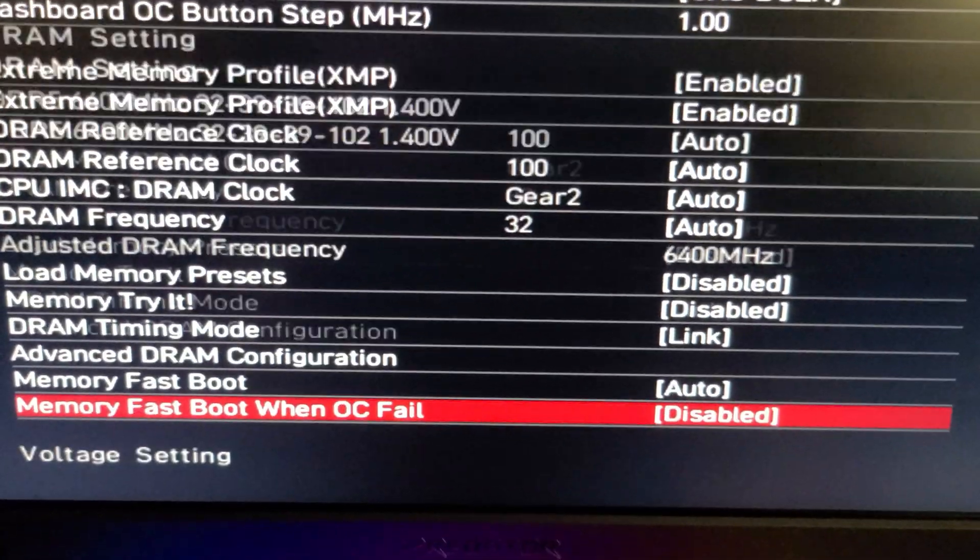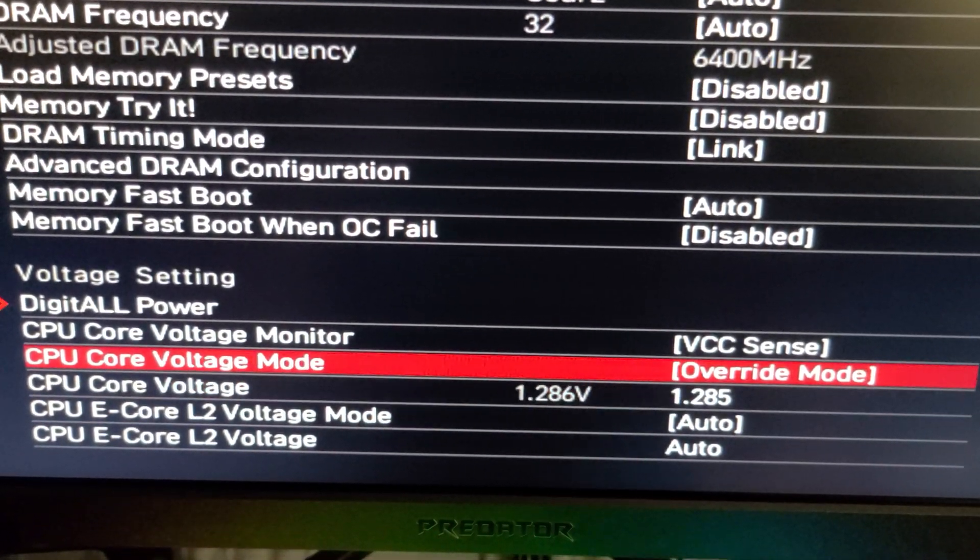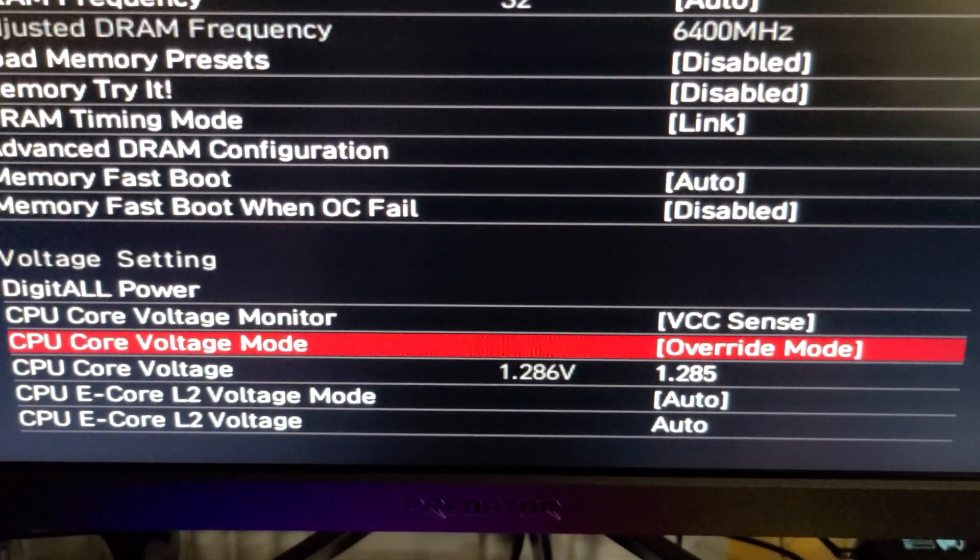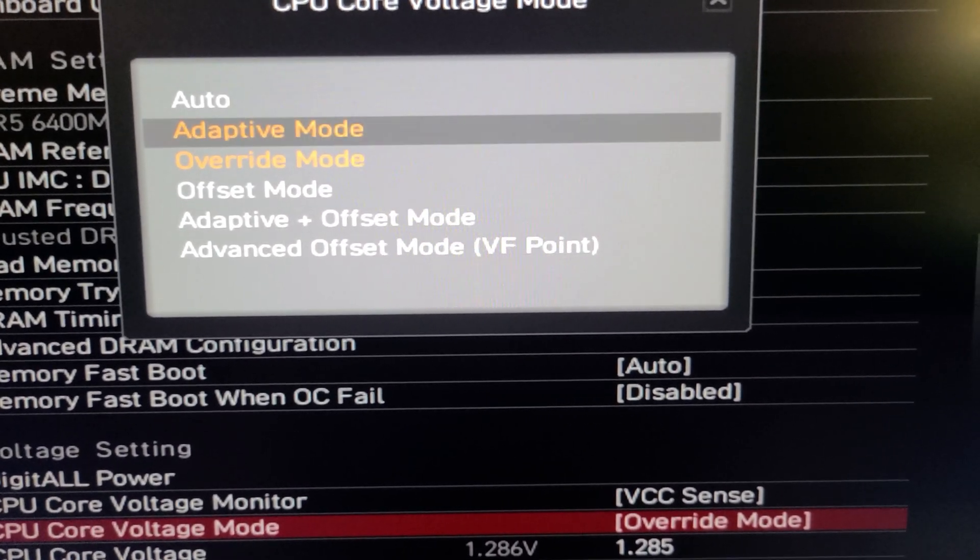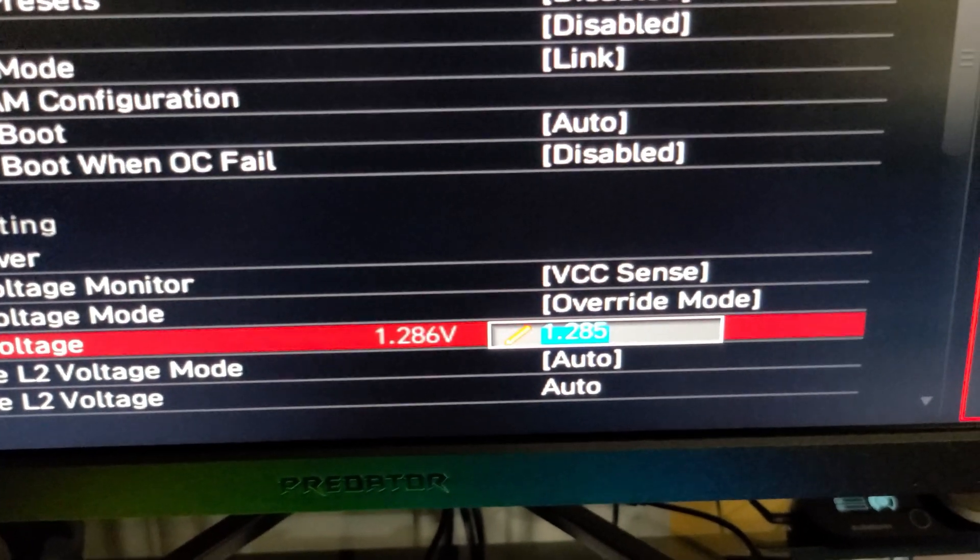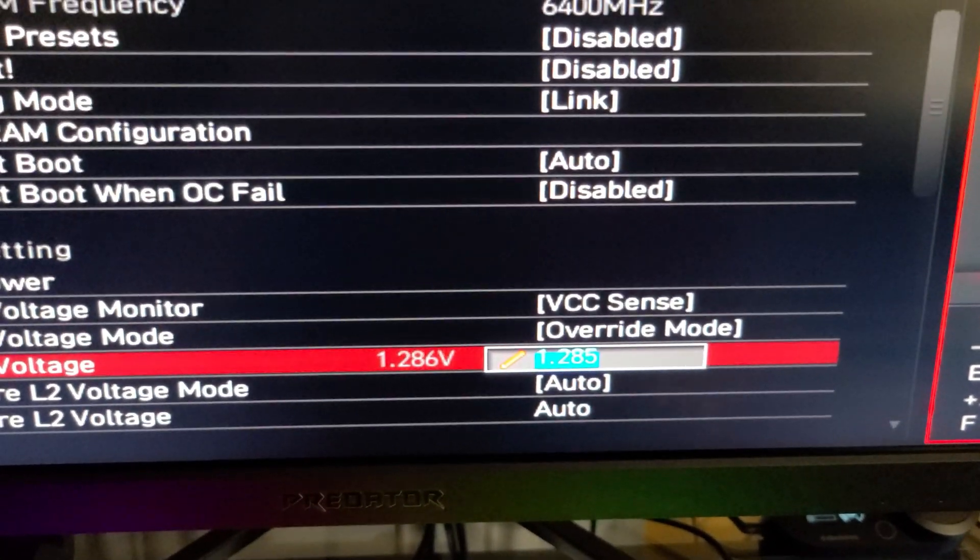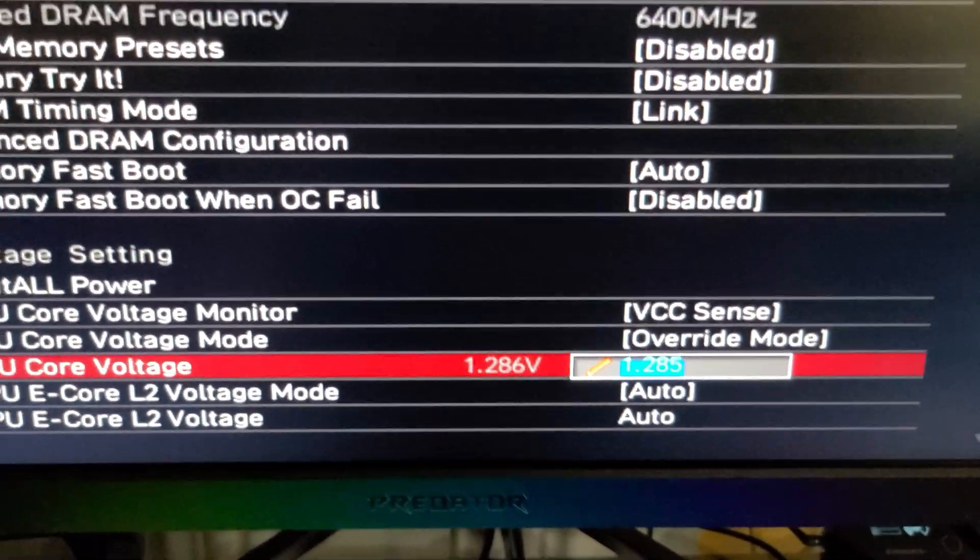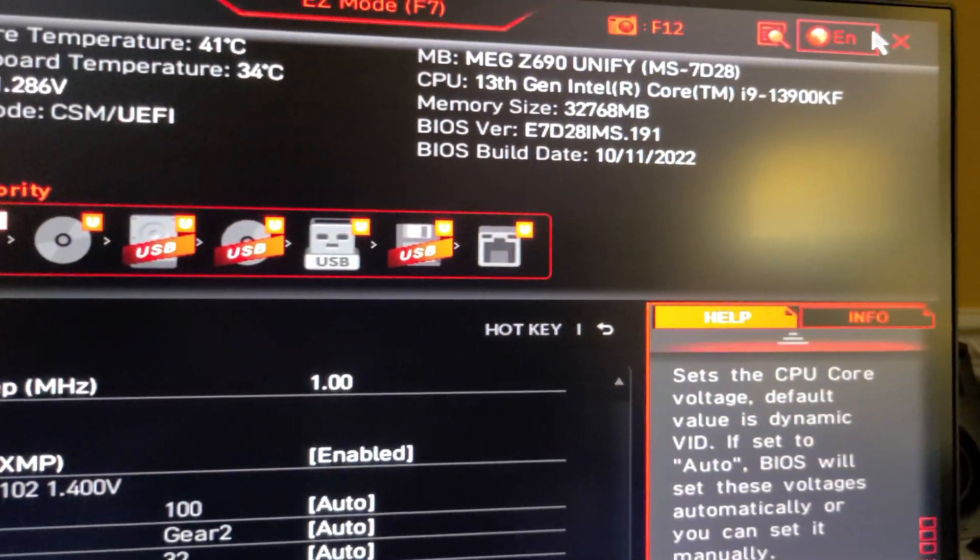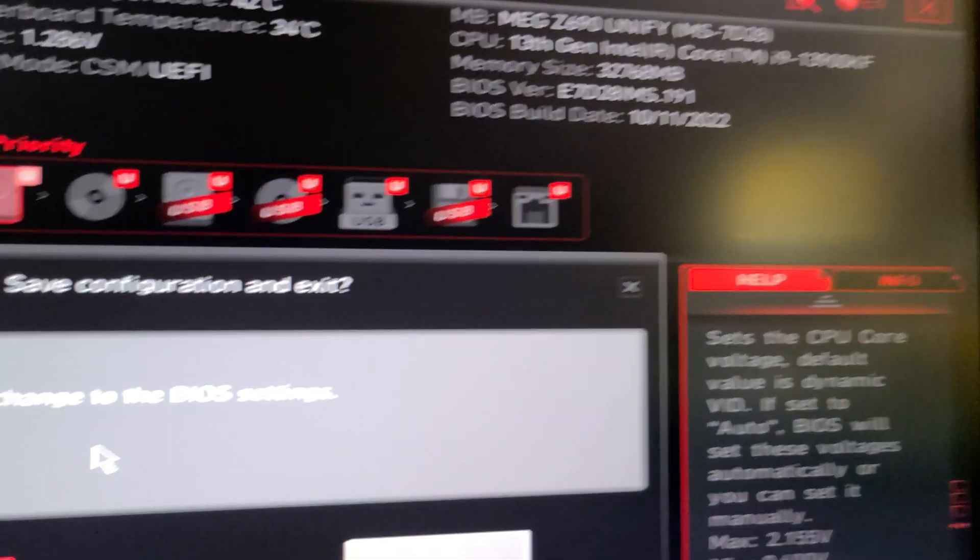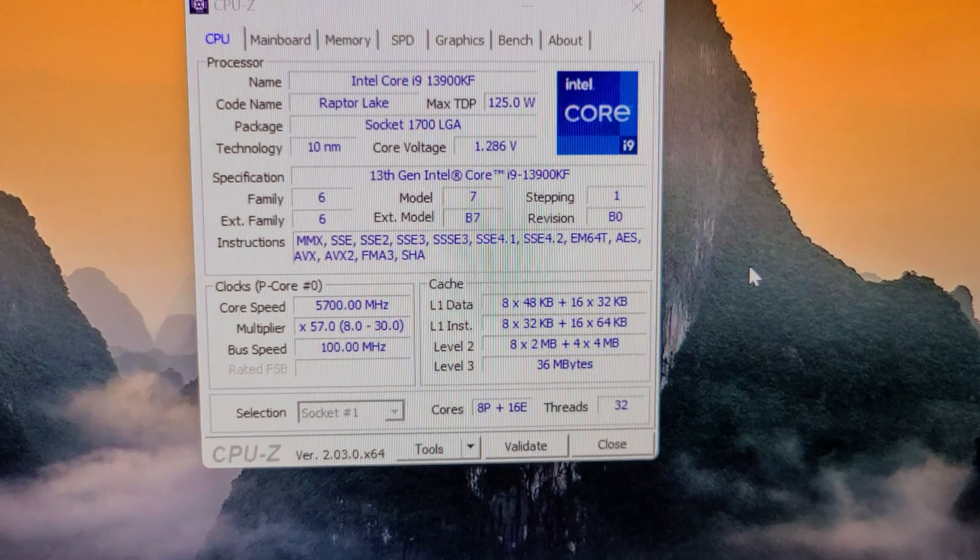And then for voltage of the i9-13900KF, you're going to want to go down to voltage mode. And then by default, it's on auto, but you want to go to override mode. And then for my particular chip, I run it at 1.285 voltage. So you type enter, 1.285, enter, and then all you would do after doing those settings is you would click the X button here, and then you'd boot into Windows to save the configuration. I had to make changes because that's where my BIOS is at. So let me get it to Windows and give me one moment.